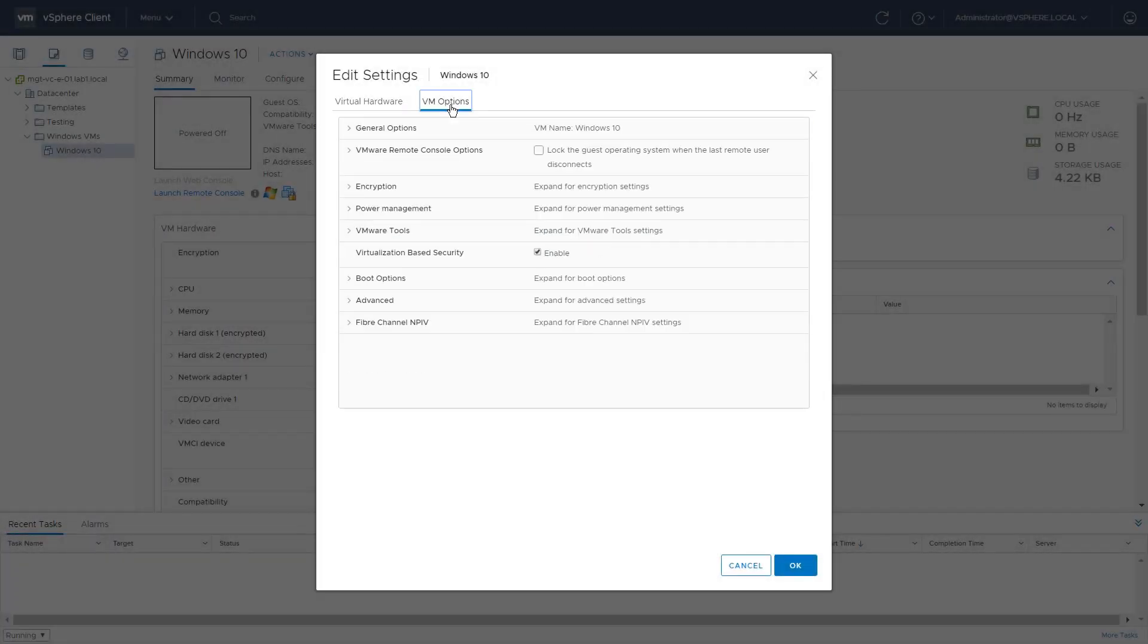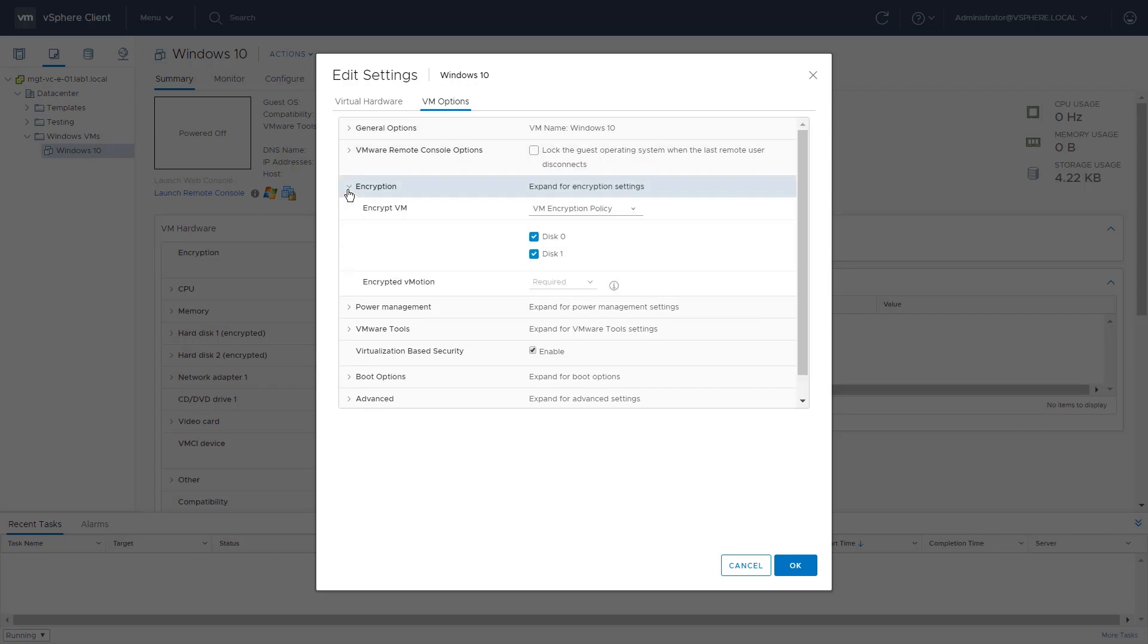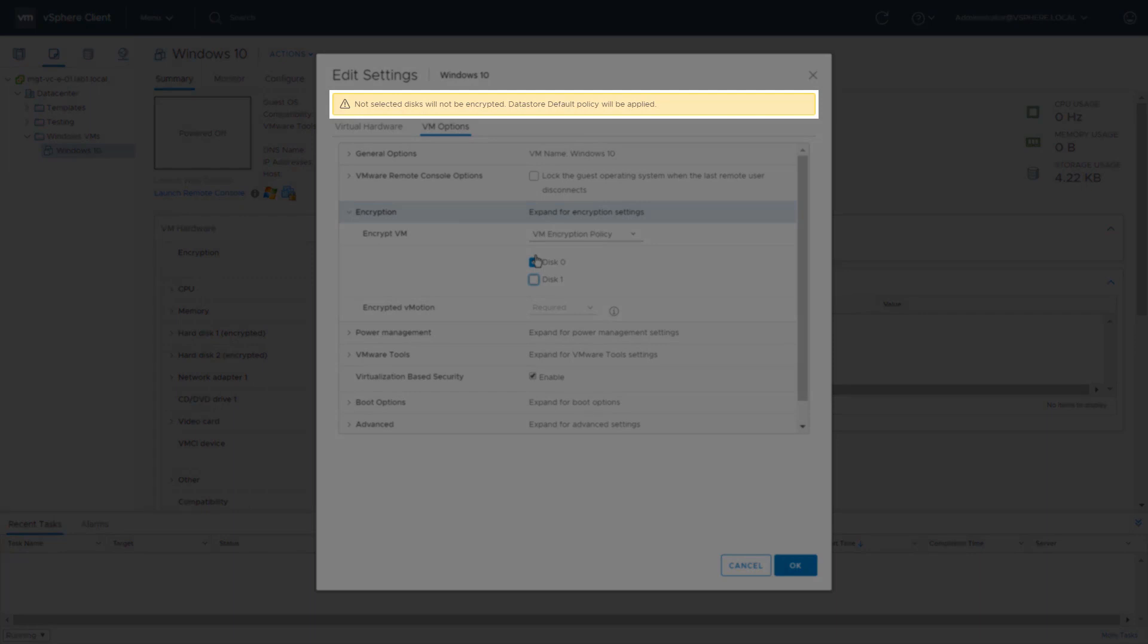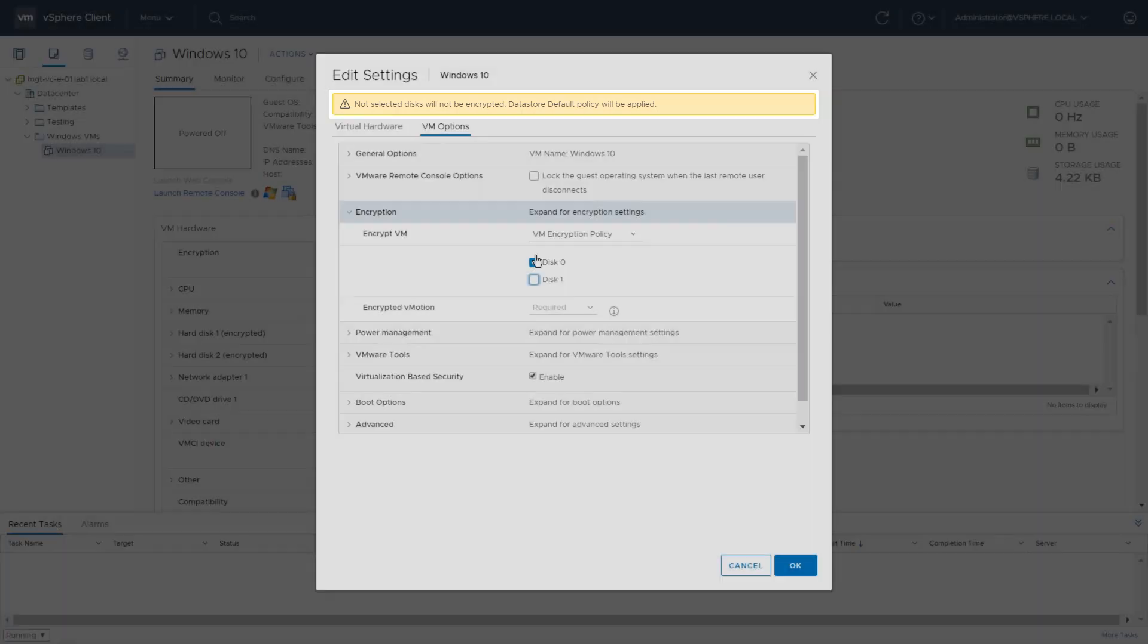Click on VM Options and then click on Encryption. Uncheck Disk 1. Note the box above saying not selected disks will not be encrypted. Datastore default policy will be applied.